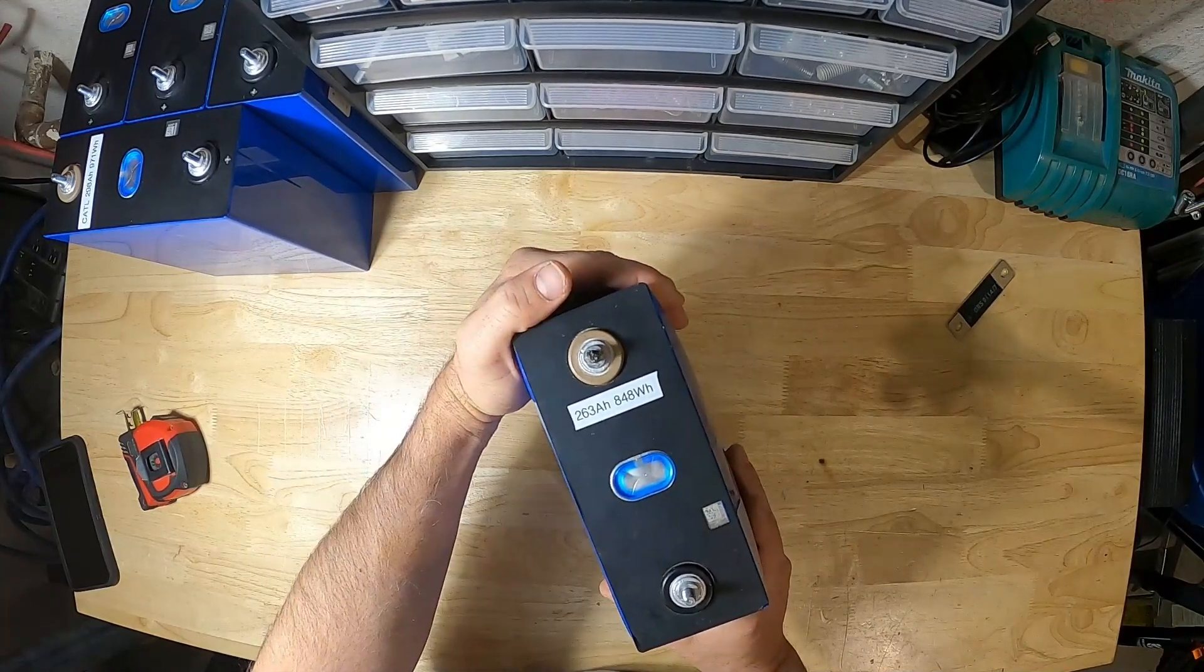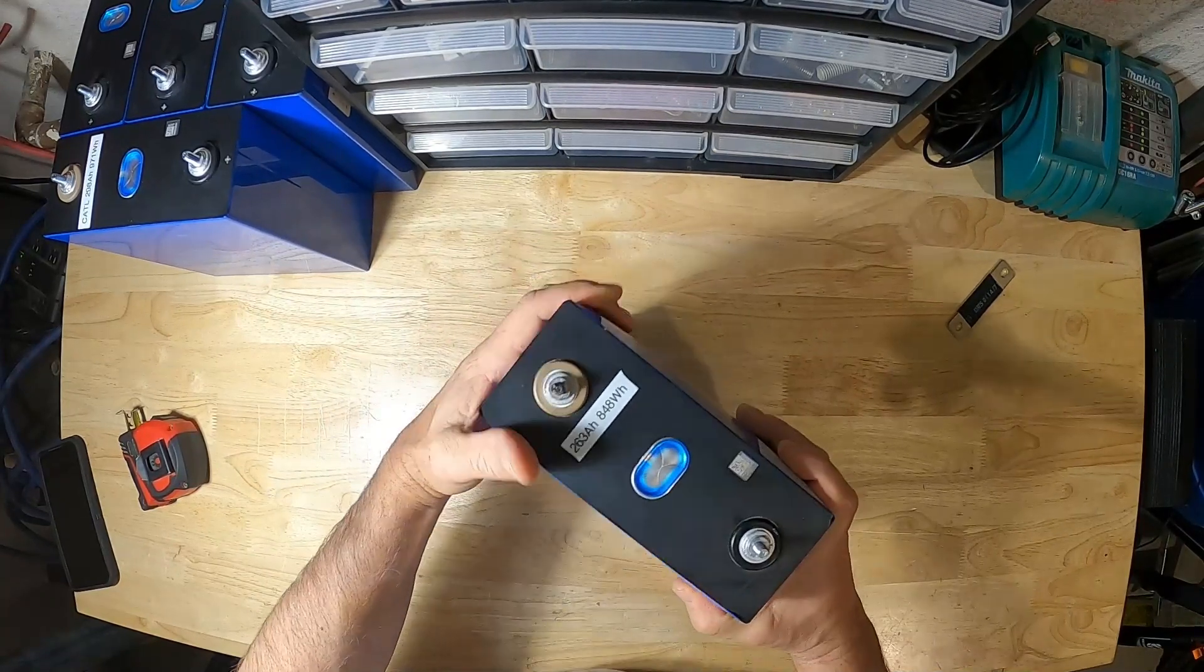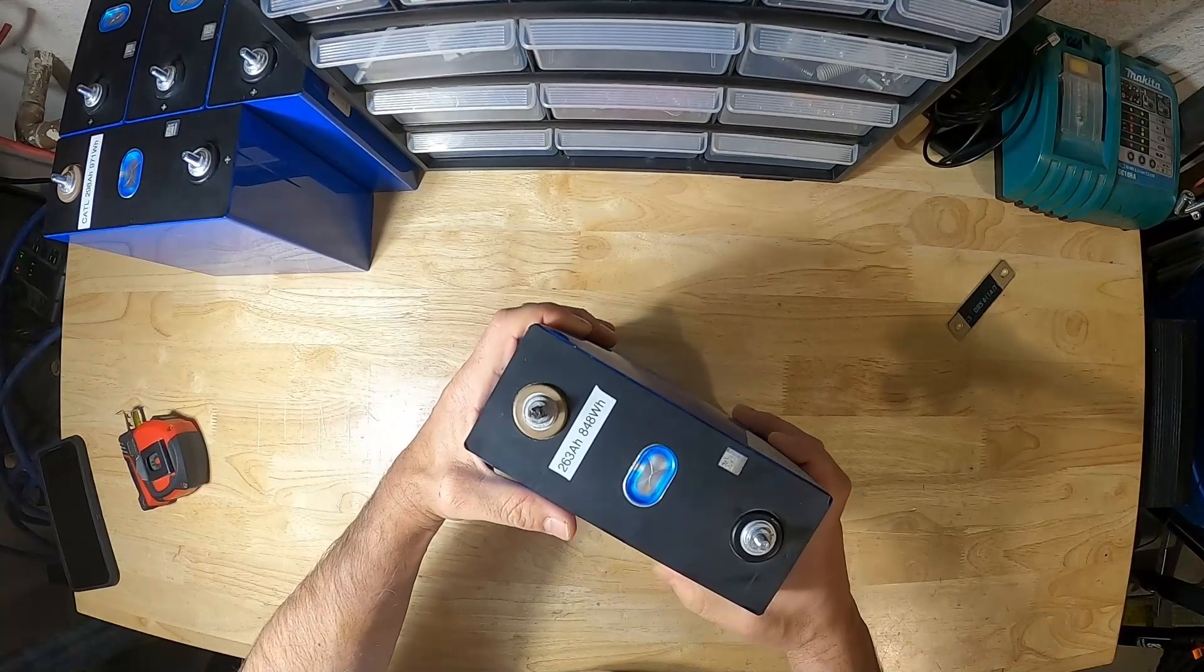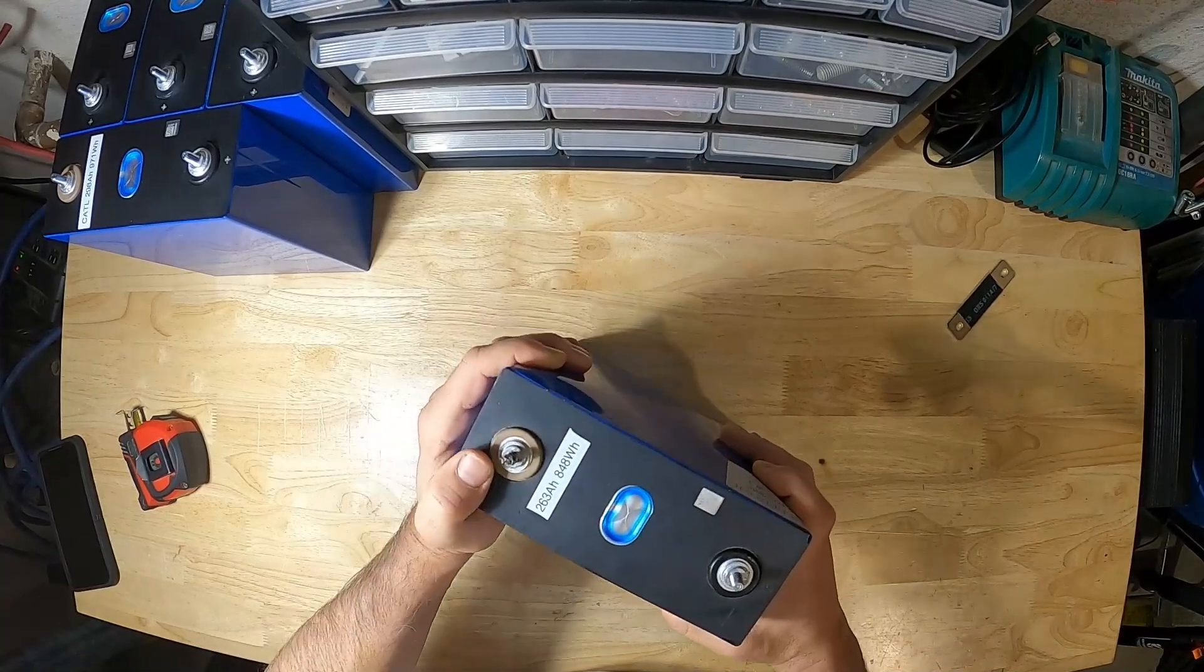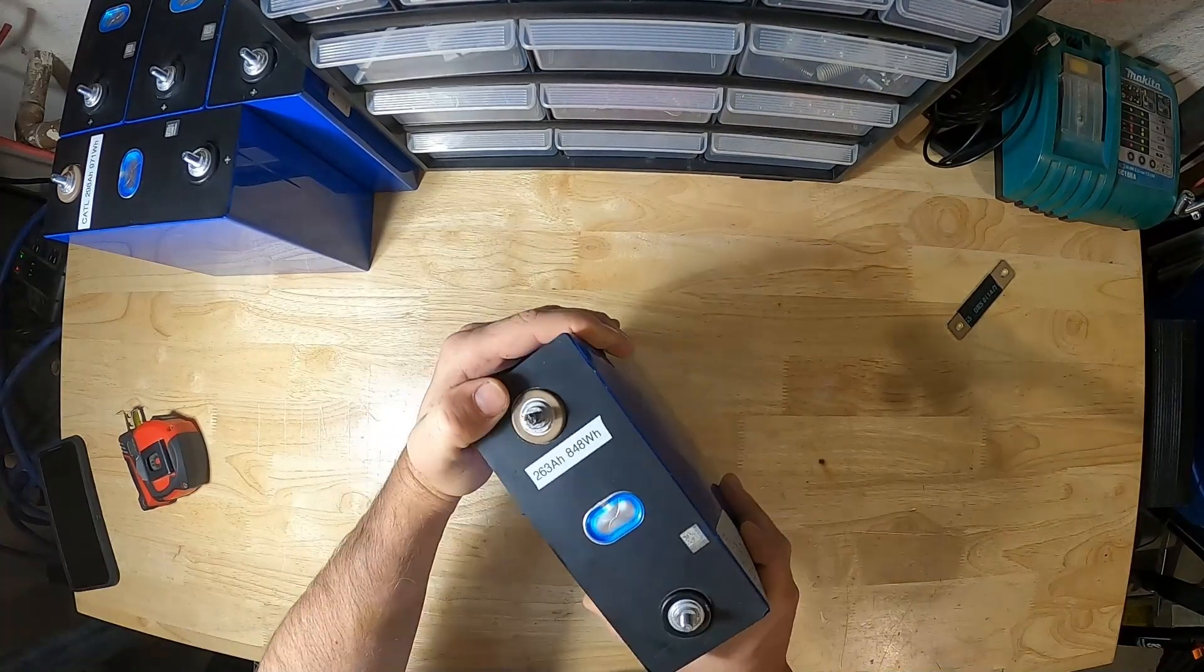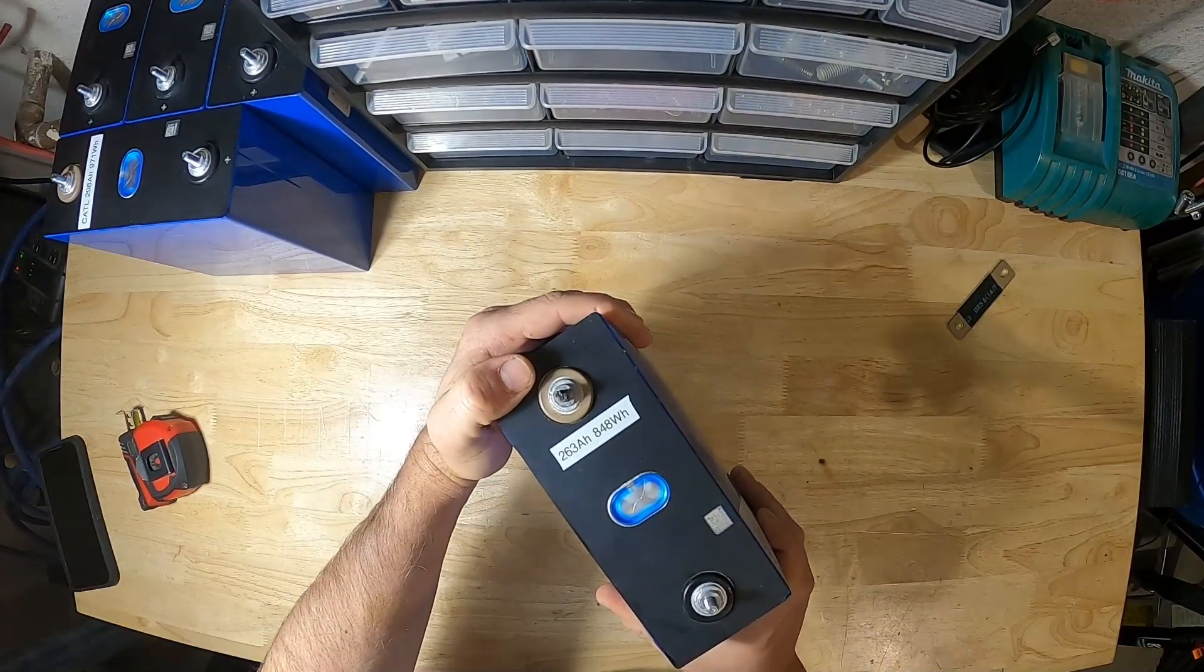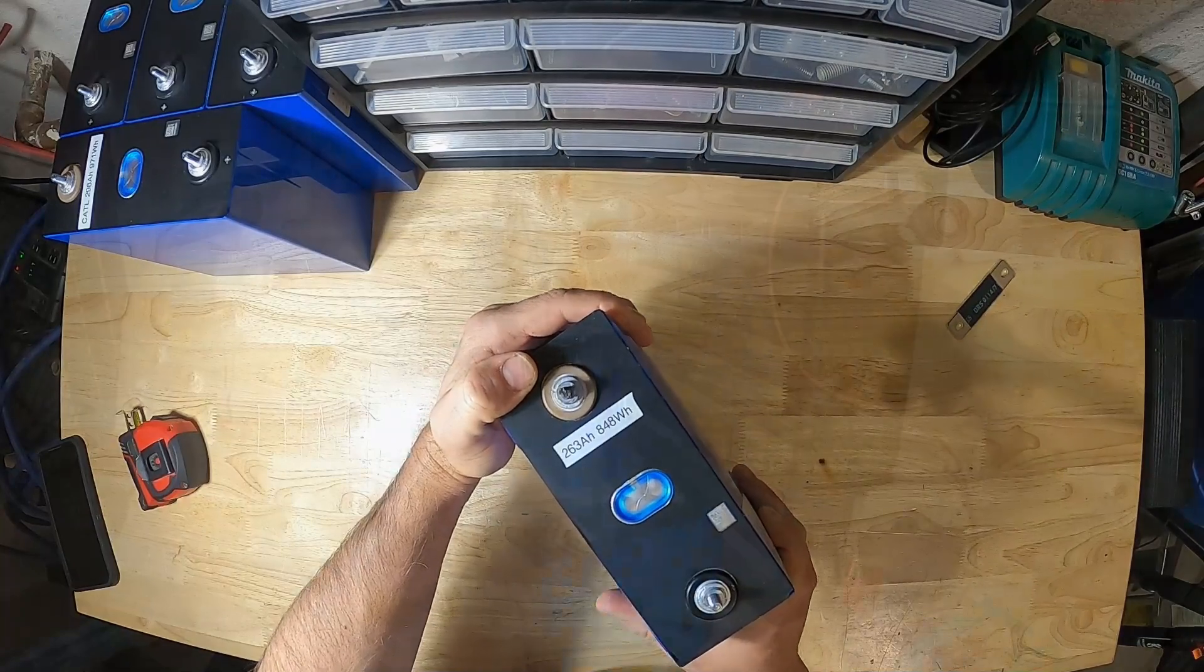Even at 3.65 volts, I wouldn't recommend letting your batteries sit at those high states of charge for any length of time.